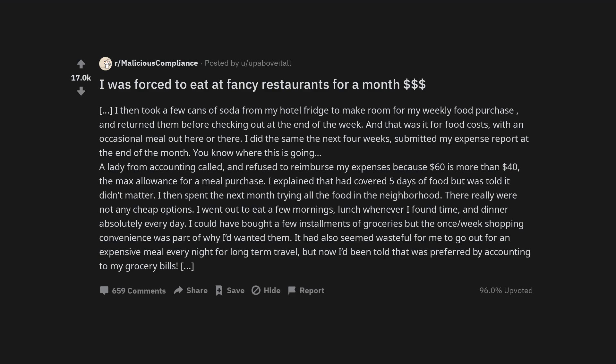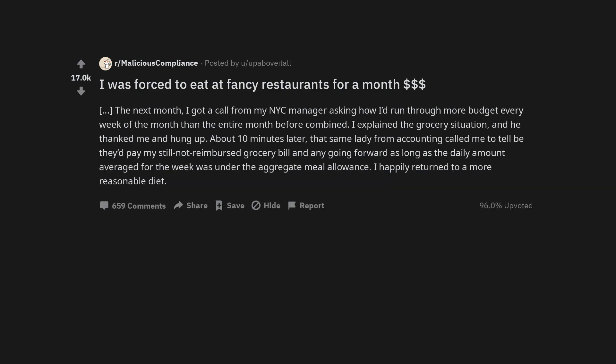I then spent the next month trying all the food in the neighborhood. There really were not any cheap options. I went out to eat a few mornings, lunch whenever I found time, and dinner absolutely every day. I could have bought a few installments of groceries but the once per week shopping convenience was part of why I'd wanted them. It had also seemed wasteful for me to go out for an expensive meal every night for long-term travel, but now I'd been told that was preferred by accounting to my grocery bills.